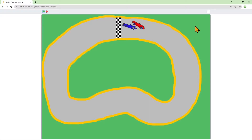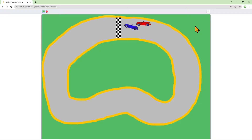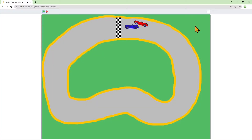The blue car won. If the car touches the wall during a race, he has to start over. And if the cars touch each other, it makes a crashing sound. Let's look at the code.